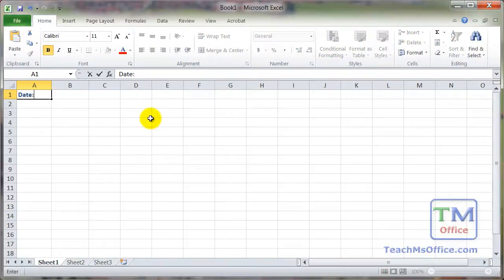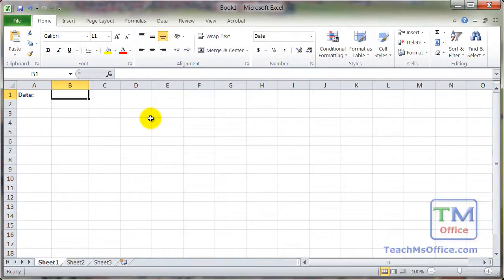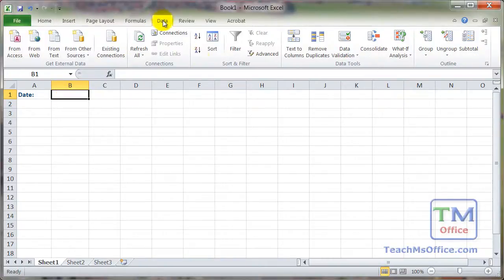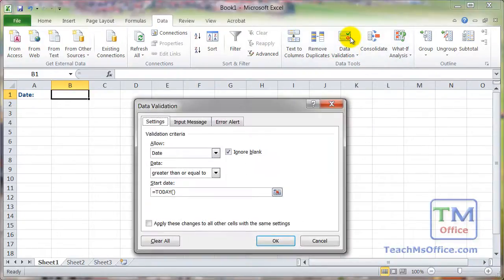So let's just create a quick example here with a 'date' label. In this cell, we want to allow entry of any date from today onward. Select that cell, go to the Data tab, then Data Validation — or simply press Alt D L on the keyboard.